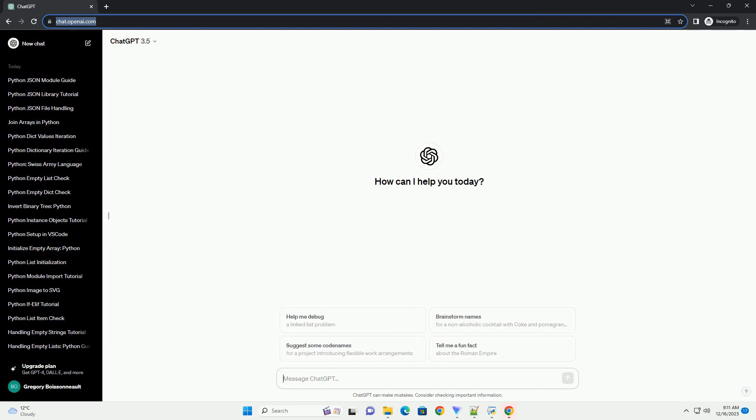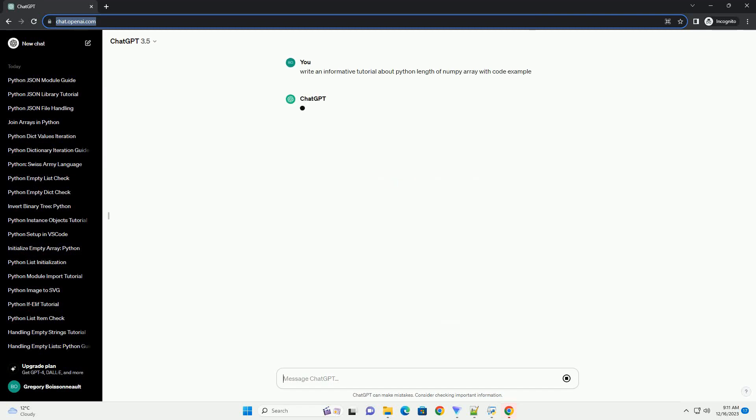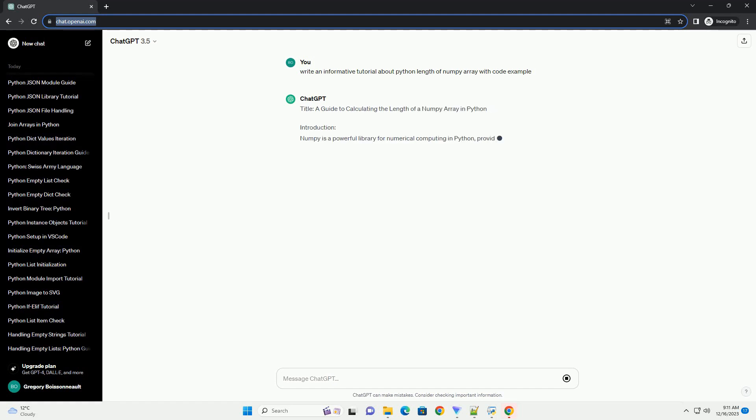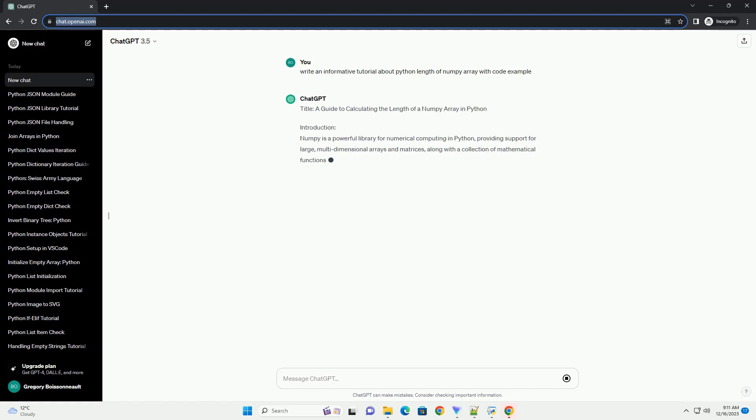Subscribe and download over 1 million code snippets including this tutorial from CodeGive.com, link in the description below. Title: A Guide to Calculating the Length of a Numpy Array in Python.